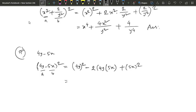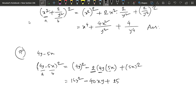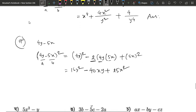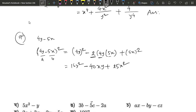We have to make it 6y squared minus 2. 5x square, 5x square, 5x square means 5x into 5x, which is 25x square.